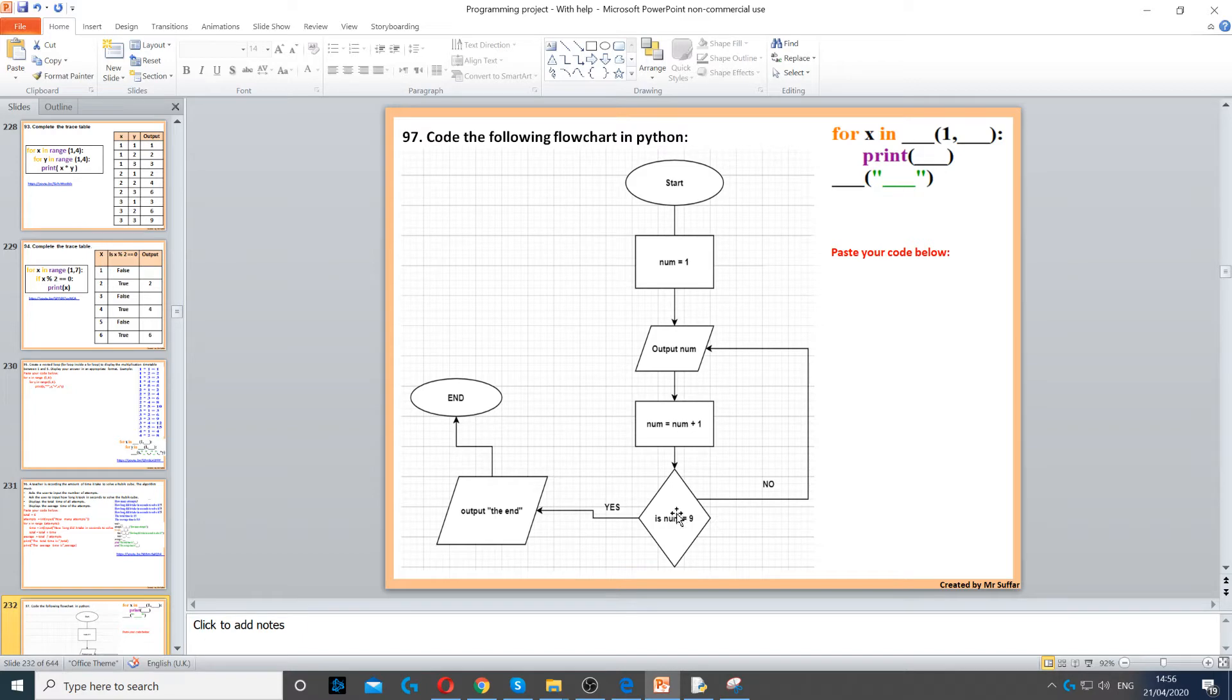And then we check if the num is equal to 9. If it's not, we repeat. So here we have a loop.